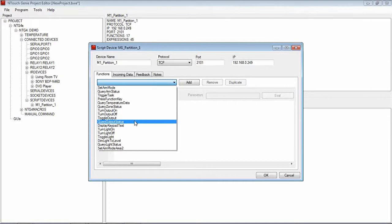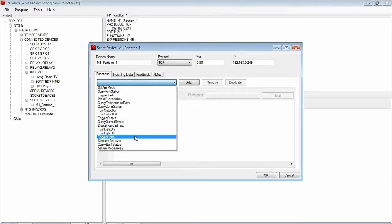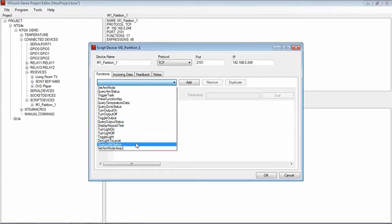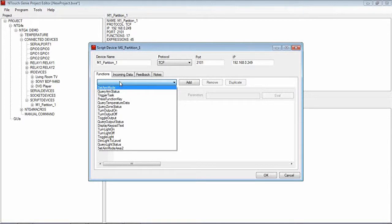When we open a page on our GUI we want to know what the state of that output is. We can send text to an M1 keypad. We can turn a light on, turn it off, toggle the light, dim a light to a level, query the light status, etc. So there are all the functions, there are all the things that we can do with the M1.